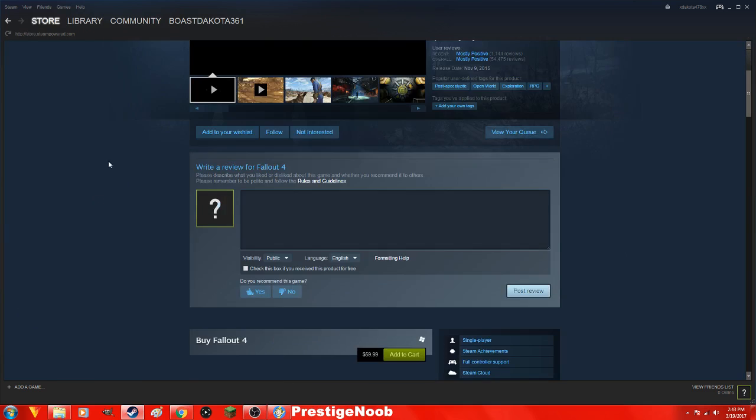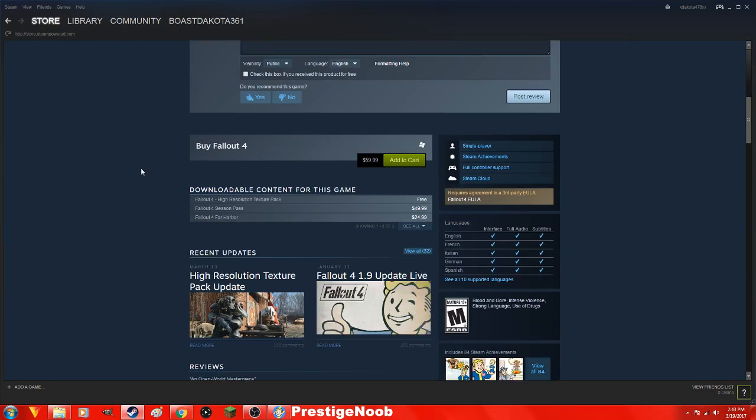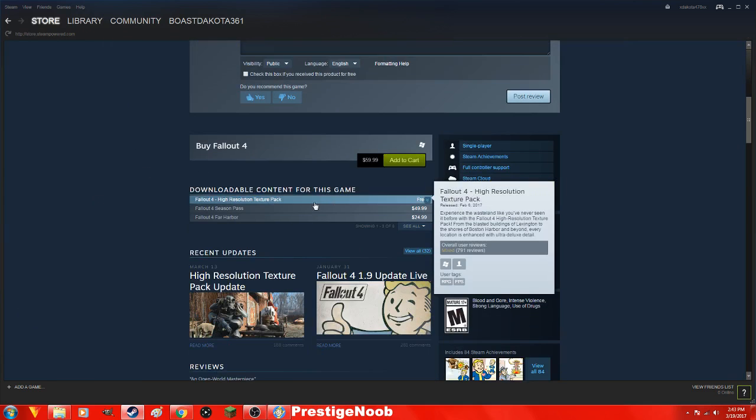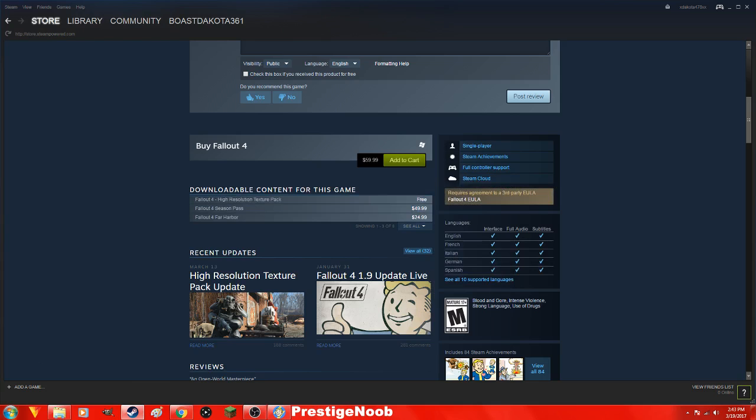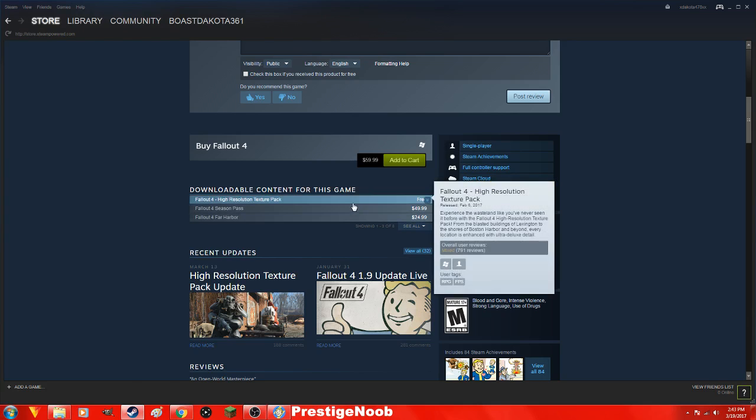All right, here we go. You guys just scroll down to downloadable content for this game. There is actually eight, it is only showing three of the eight, and it will be the top one. Just go ahead and click that.